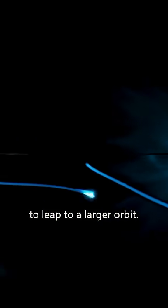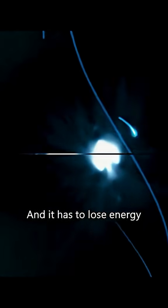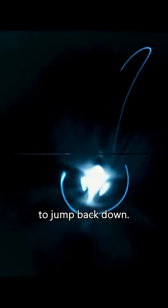An electron has to get energy to leap to a larger orbit, and it has to lose energy to jump back down.